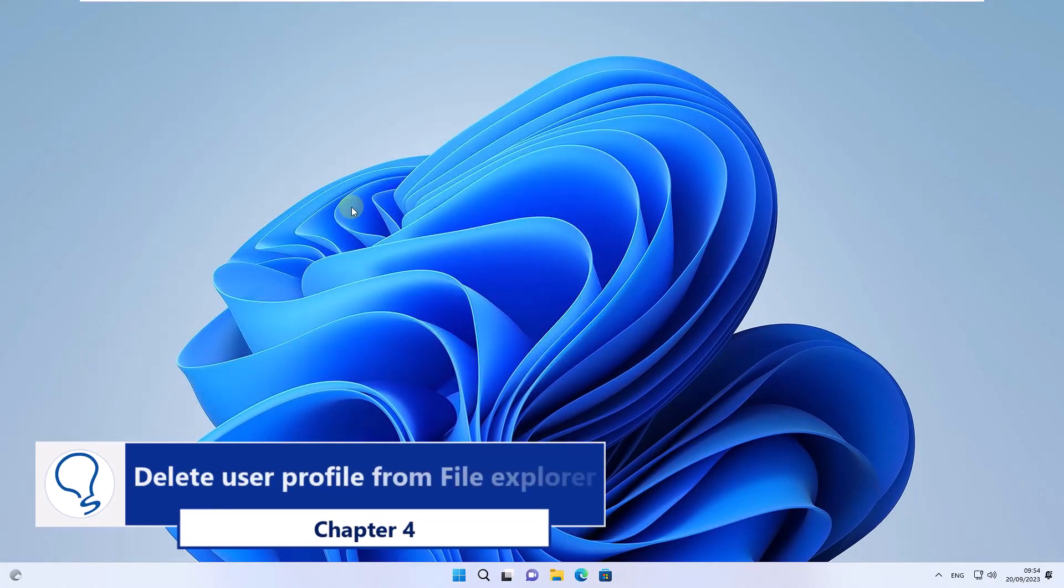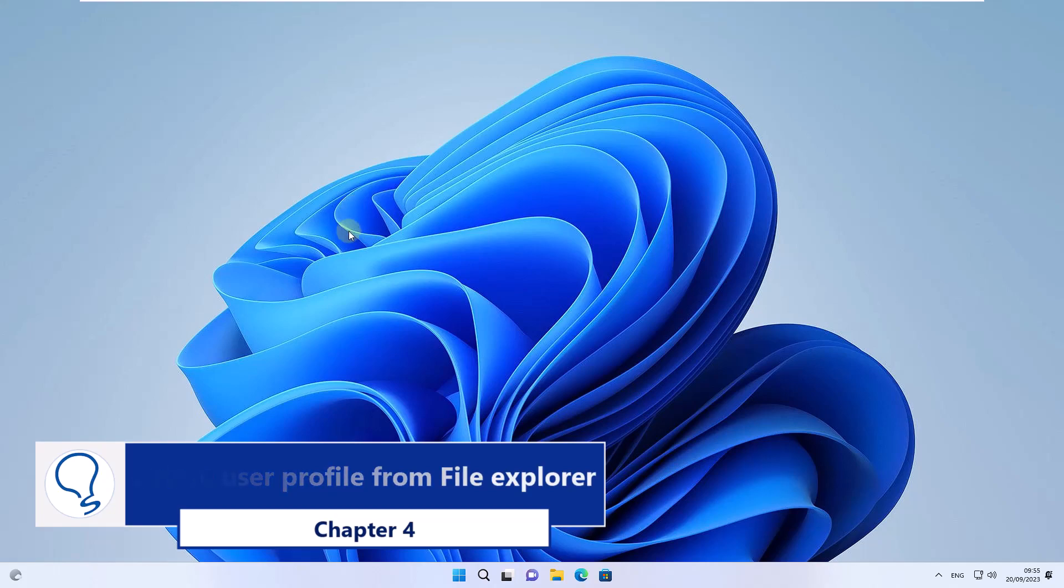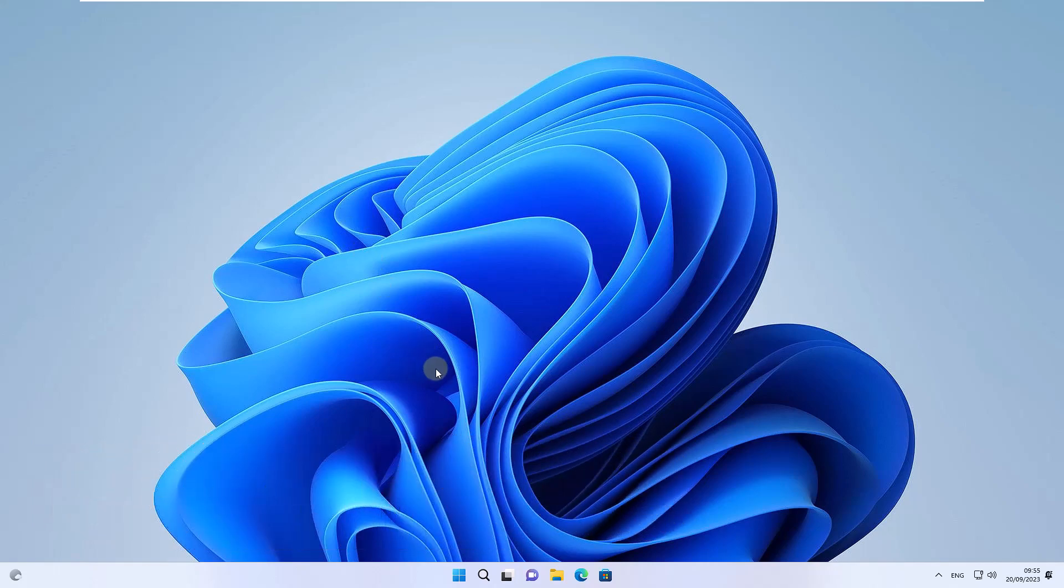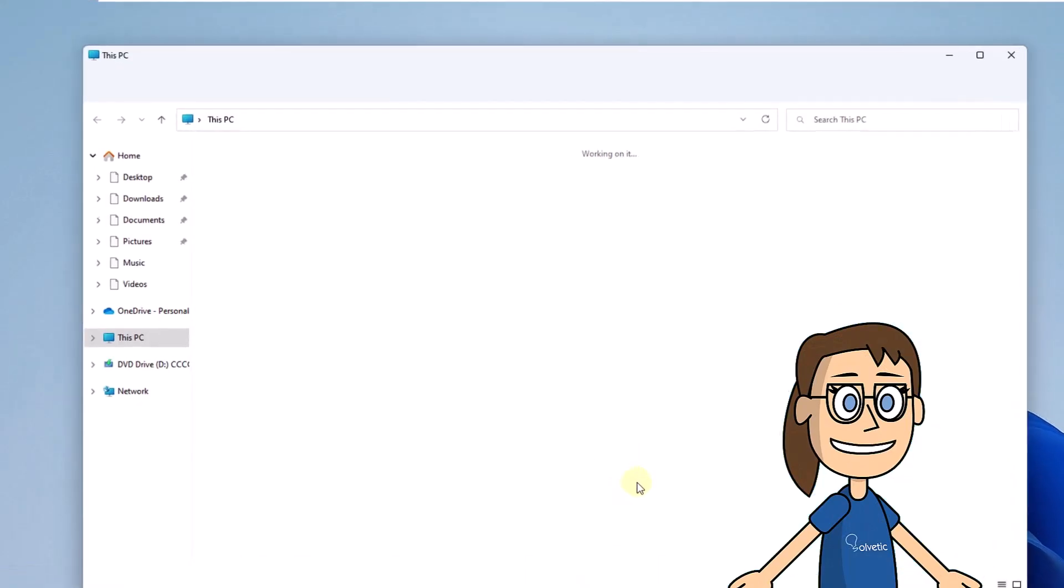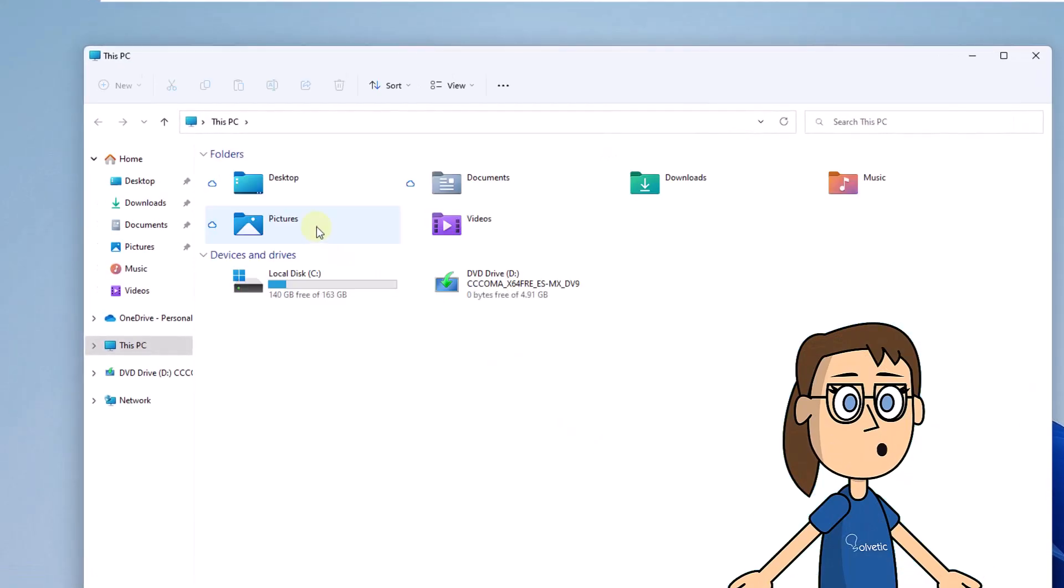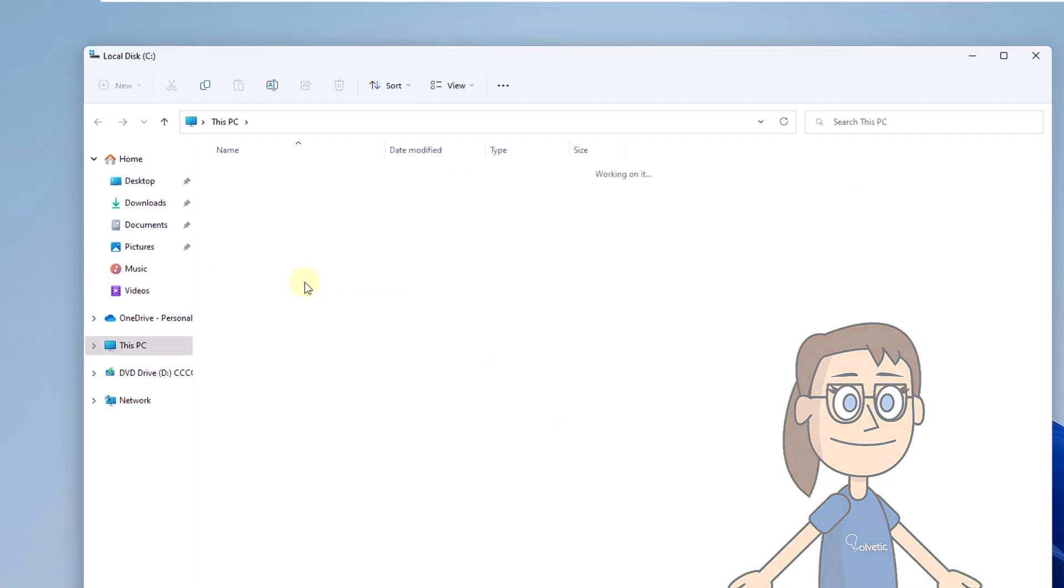Delete user profile from File Explorer. To start, open File Explorer. Next, open the C drive, then go to the users folder.